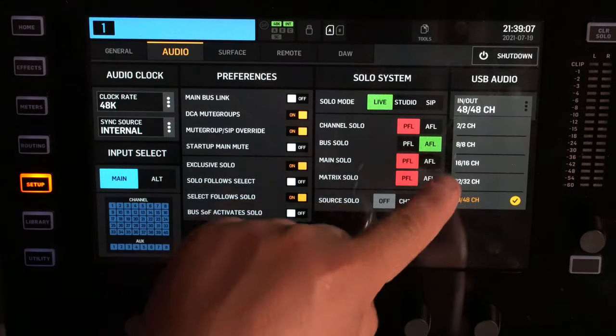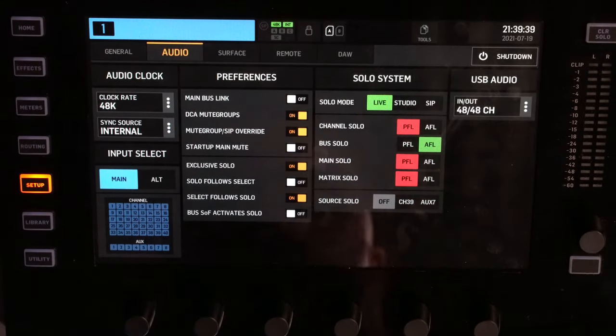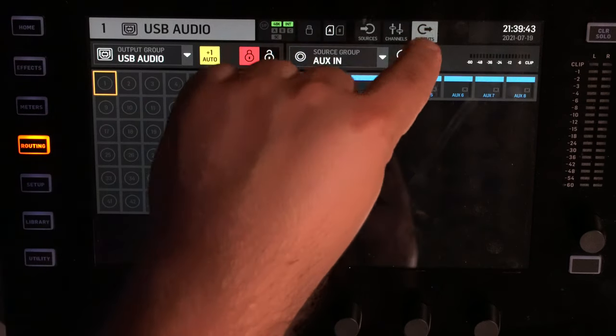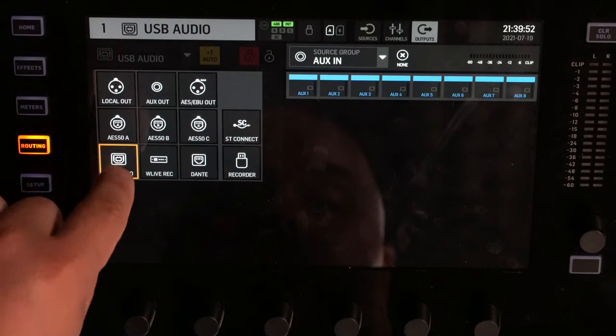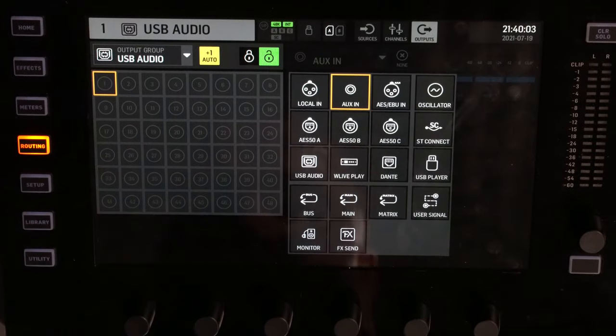On the right side in Audio, select the number of channels you want to send. I suggest going with 48 channels — going to 8, 16, or 32 won't change much unless you're using a very old computer that can't handle more than 16x16. Unless you're on something 15 years old like a Mac G4 or G5, you won't run into that problem, so go with the full 48 channels. Then move to Routing, go to the Output menu, select USB Audio from the dropdown on the left, and unlock the patch.